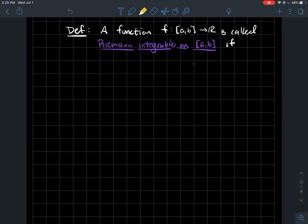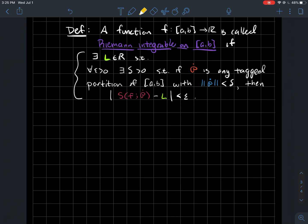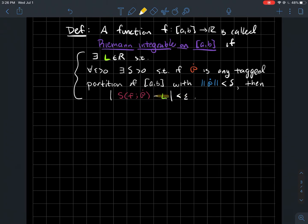If I've got a function f on the closed interval from a to b, we're going to say it's Riemann integrable on that interval if the following happens: there exists some real number L such that for every positive epsilon there exists a positive delta — delta is allowed to depend on epsilon — such that if p-dot is any tagged partition of [a,b] whose norm is smaller than delta, then the Riemann sum of f corresponding to that partition minus L is less than epsilon. So if the partition has sub-intervals whose lengths are all smaller than delta, the Riemann sum is within epsilon of L.